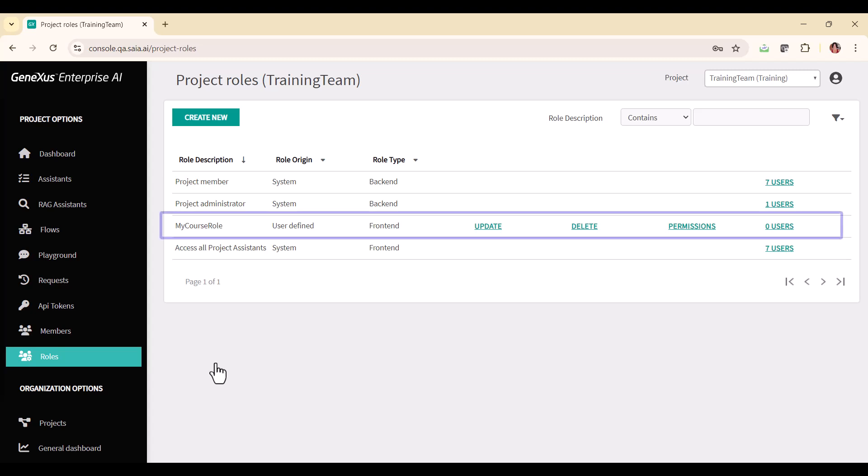The defined roles can be edited, deleted, and assigned to users. Only roles that are not assigned to any user can be deleted.